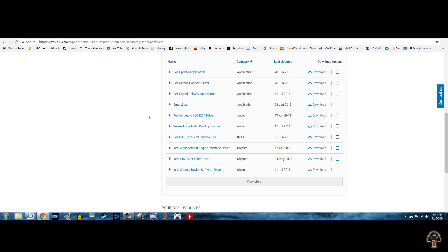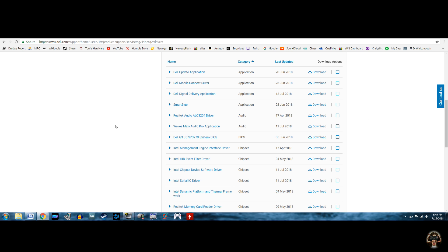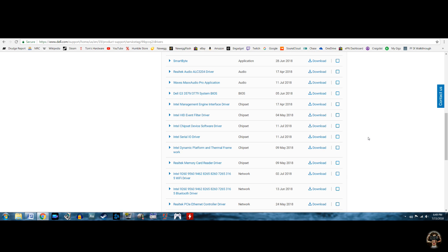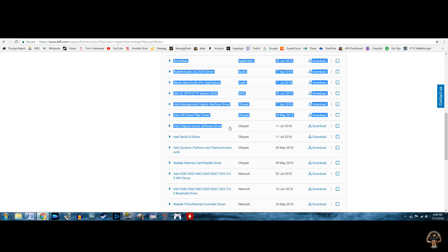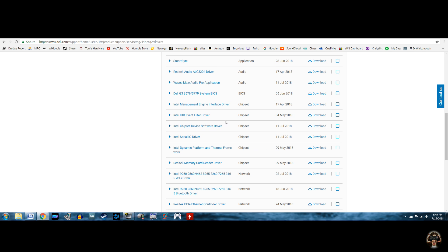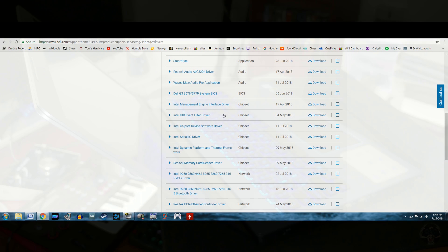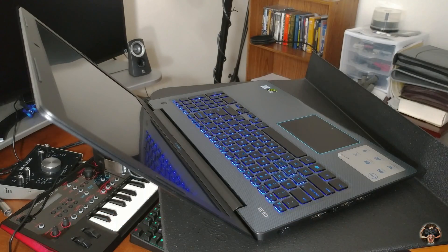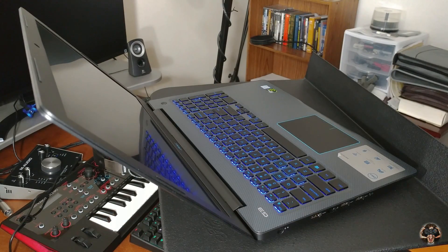The chipset drivers should be installed first, then all the Intel label drivers like rapid storage and whatnot. Follow that up with the WiFi and Bluetooth drivers, then finally the audio and video drivers. Once those are done, you can go ahead and use and customize your Dell G315 to your heart's content.